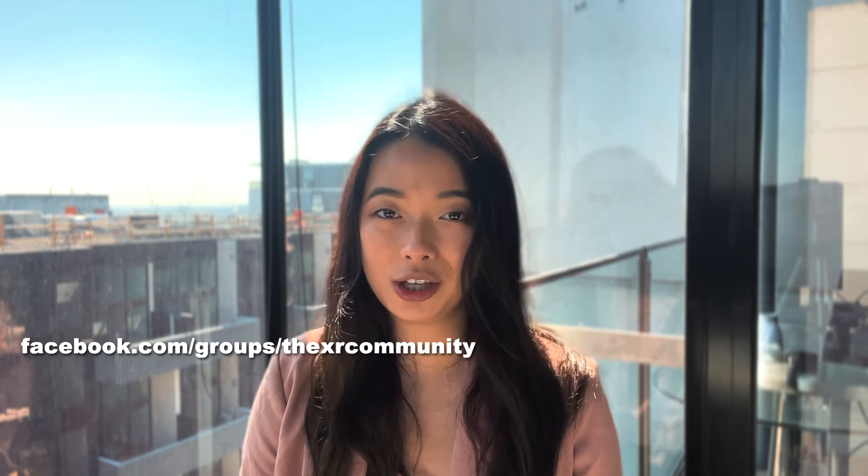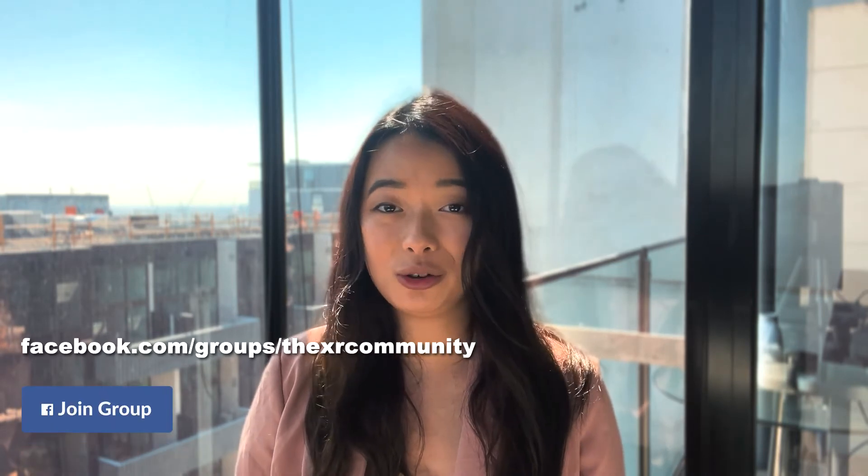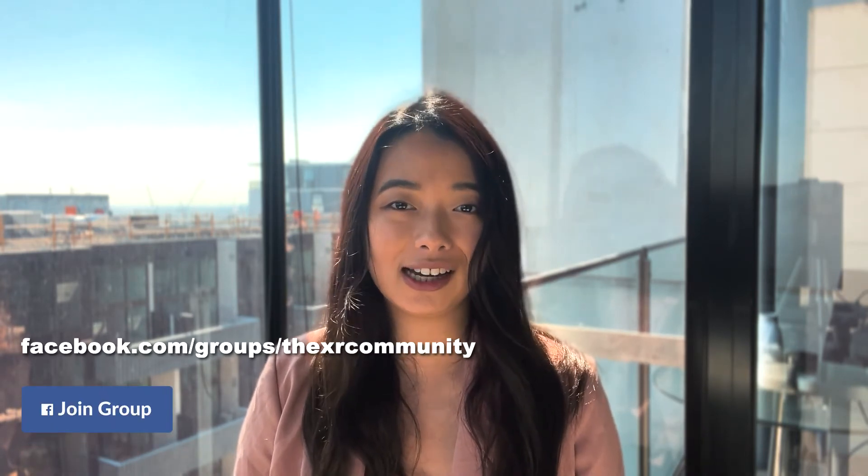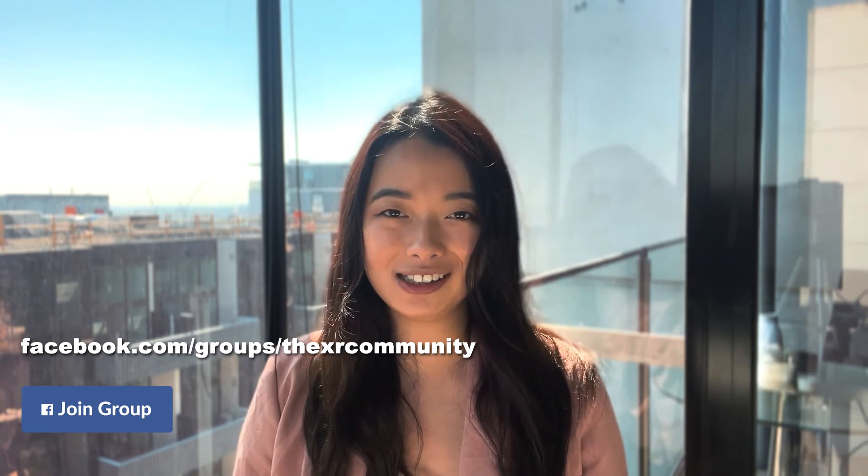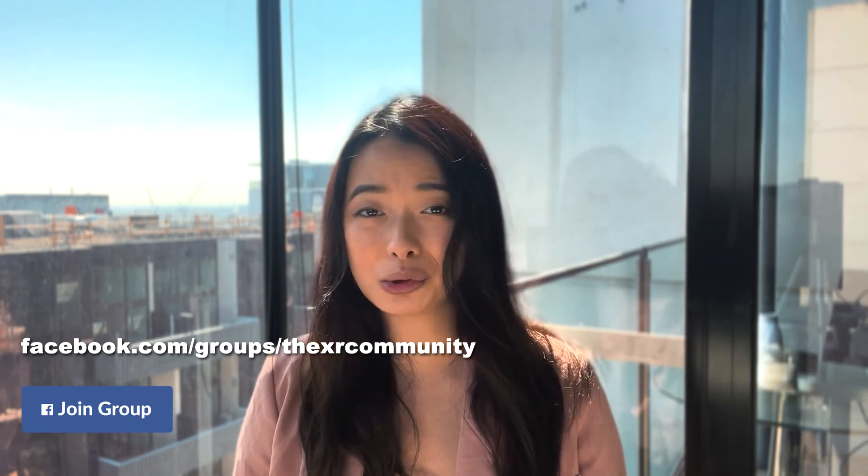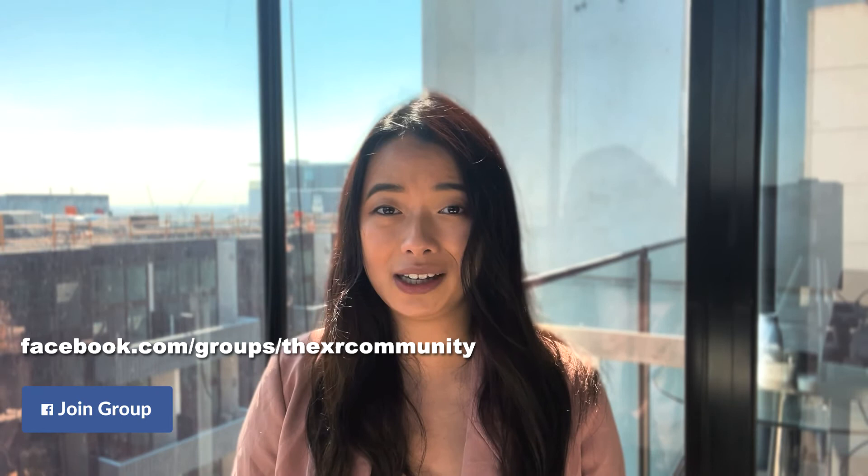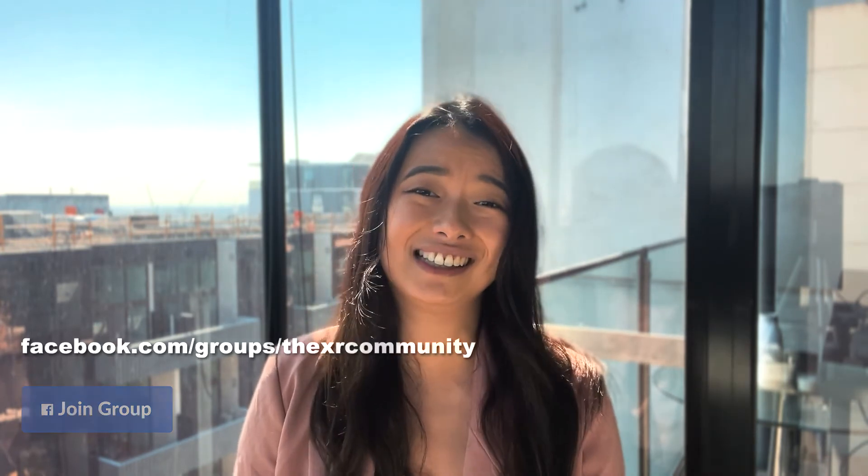I also want to help you guys learn as much as you can, so I've actually created a dedicated Facebook page where you can post your work or post any questions you might have for the community to answer. We're all on this XR journey together, so please like and subscribe and join our Facebook page so we can continue to make cool shit together.